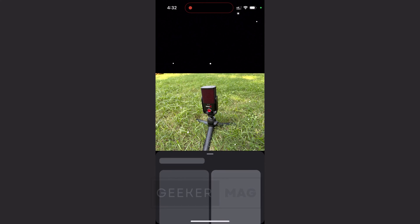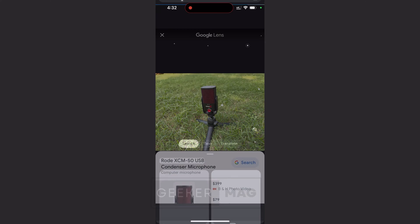Now Google image search powered by Google Lens will detect the image and show similar results.